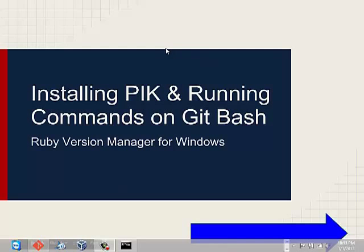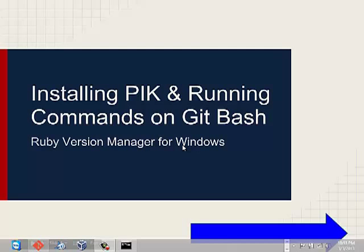Hello YouTube. I'm here to solve a problem. I'll help install Pik and show you how to run the commands on Git Bash. That is a Ruby version manager for Windows, because Windows doesn't use RVM which is used by Macs and similar systems. Let's get to it without much waste of time.